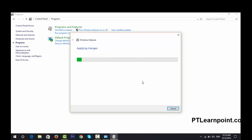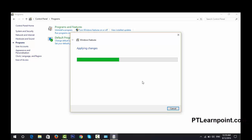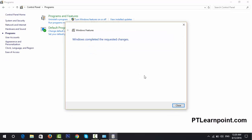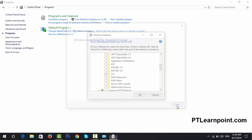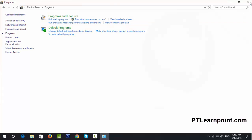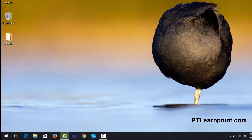That may take some time to download these features from the Internet. Okay, we are done. Close this dialog and close the Control Panel.